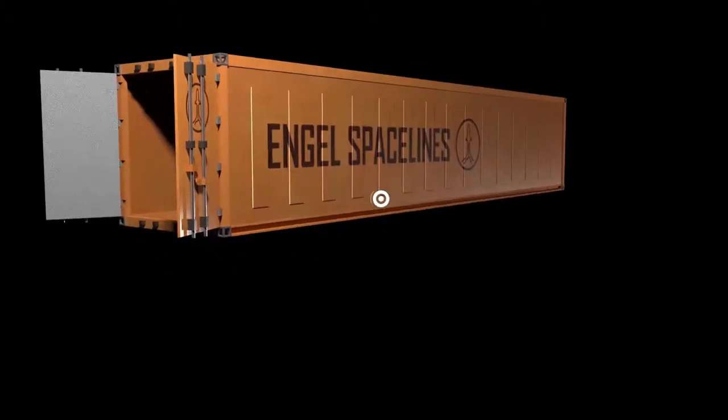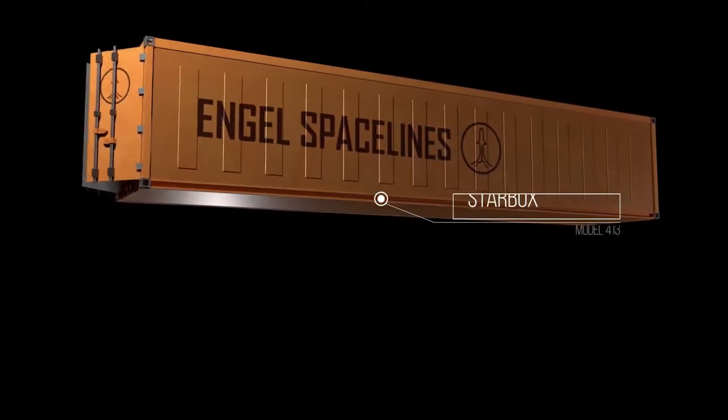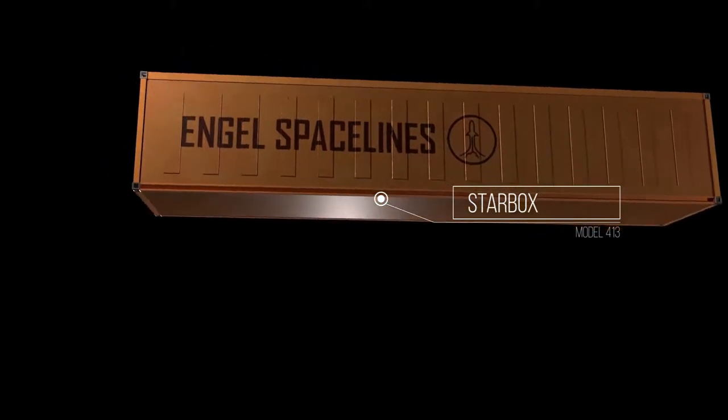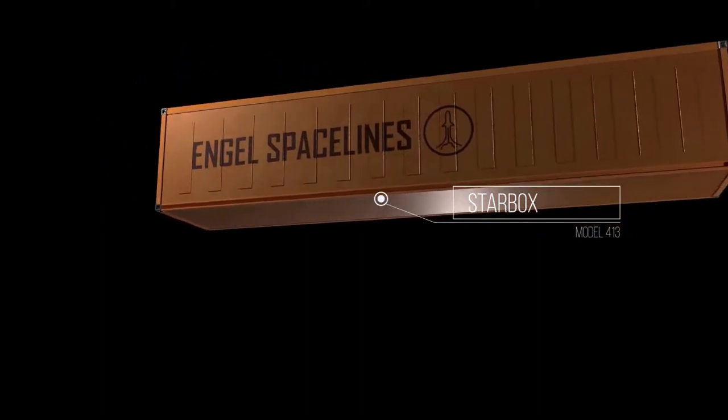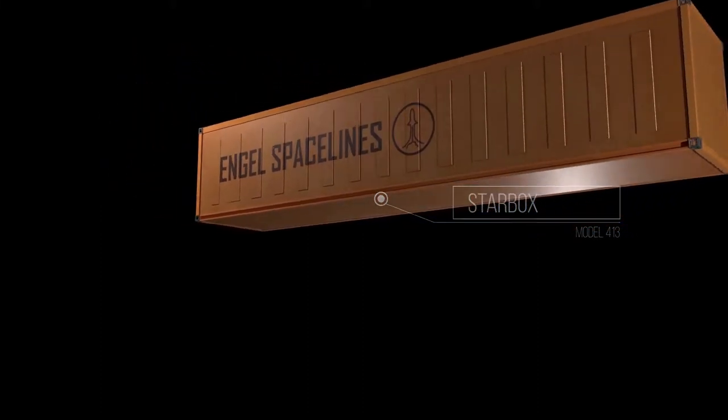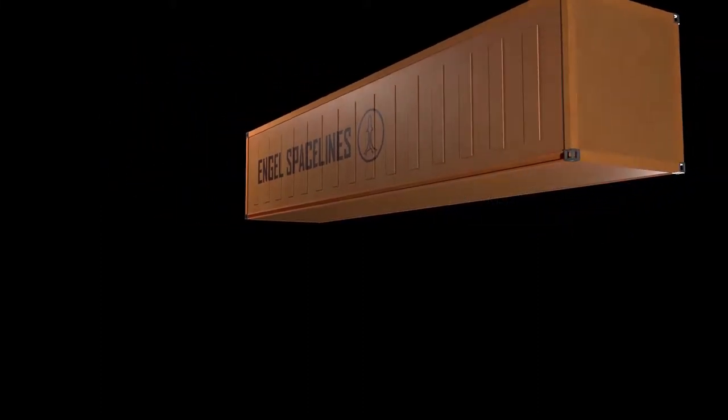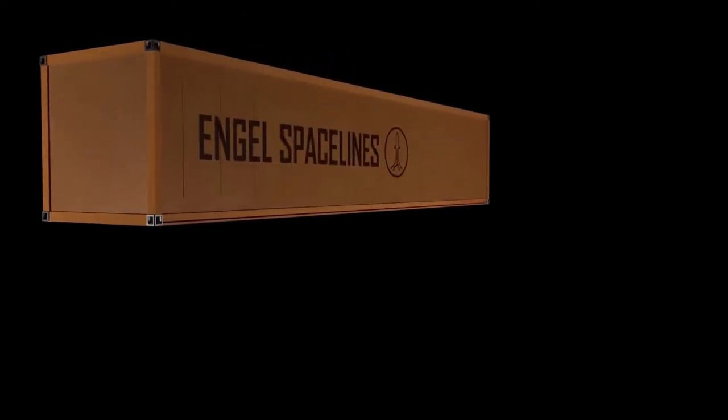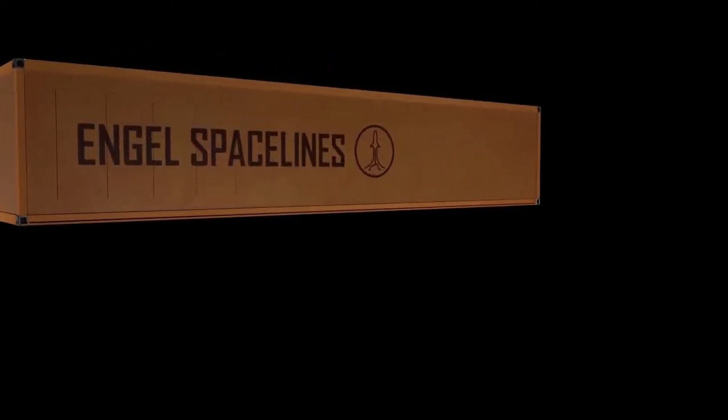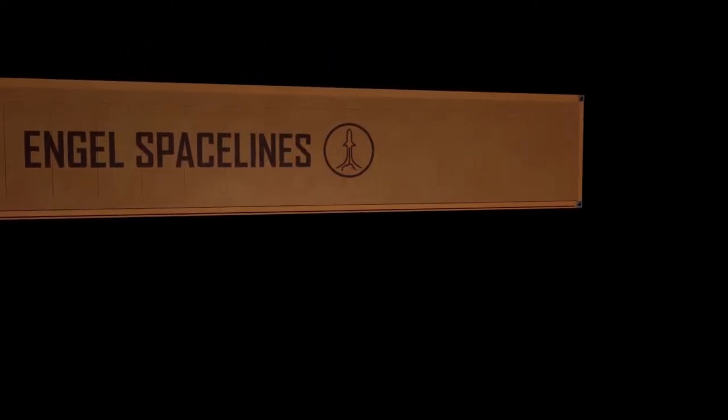New from Ingalls Space Lines, introducing the fully shielded, magnetically sealed Starbox line of interstellar class ISO shipping containers.